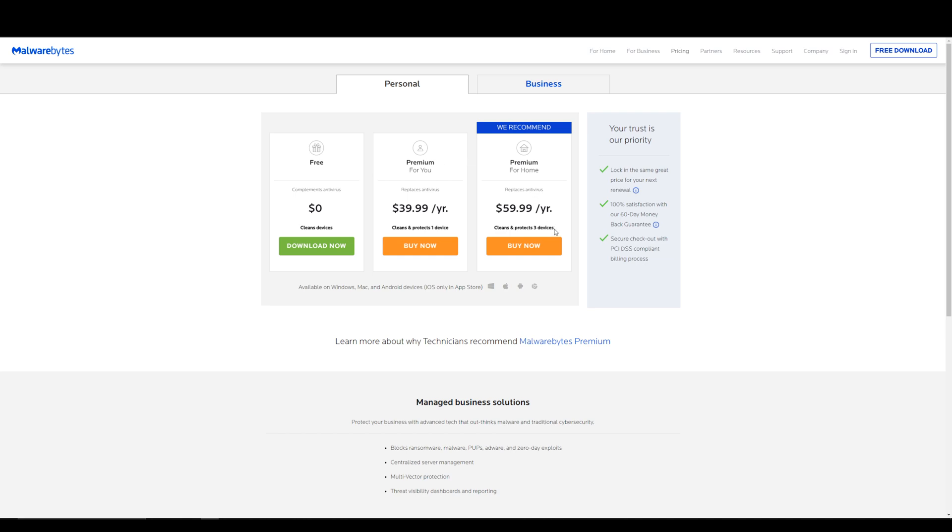Premium for home is good if you're going to be using something like an Android phone and you might be downloading some sketchy APKs or stuff not on the Google Play Store. So if you need some extra protection, you could get a little bit more support for more than one device.